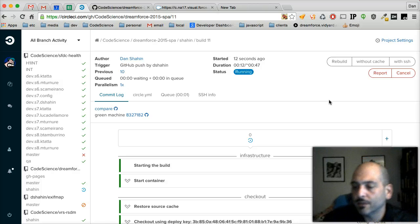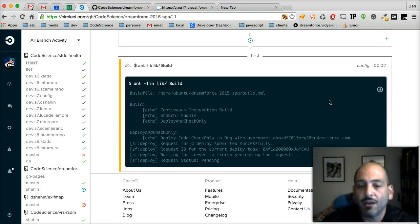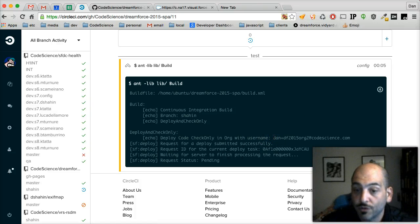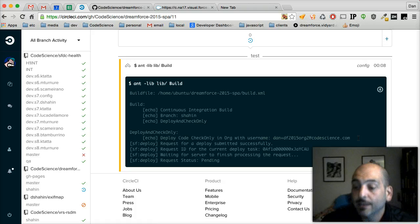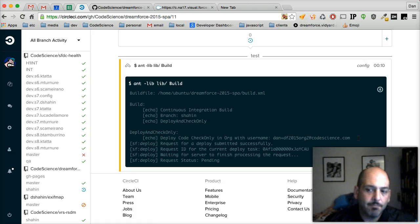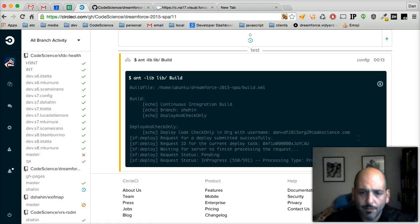All it's really doing is it's looking inside of the build.properties file for this particular branch and it's finding a username and a password in there. And it's using that to do an ANT metadata deployment to that org.